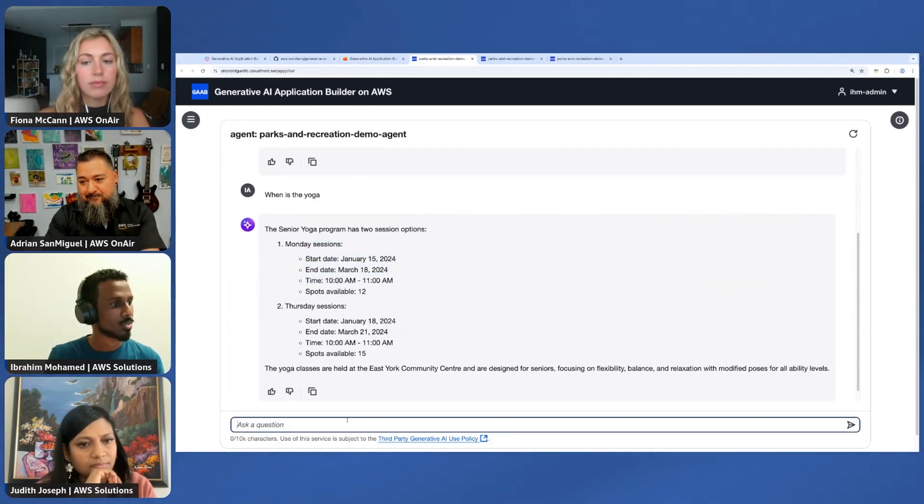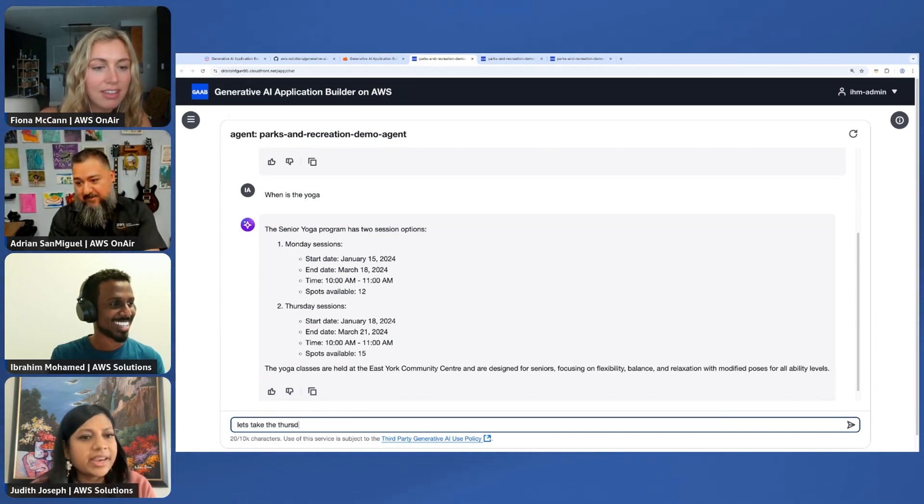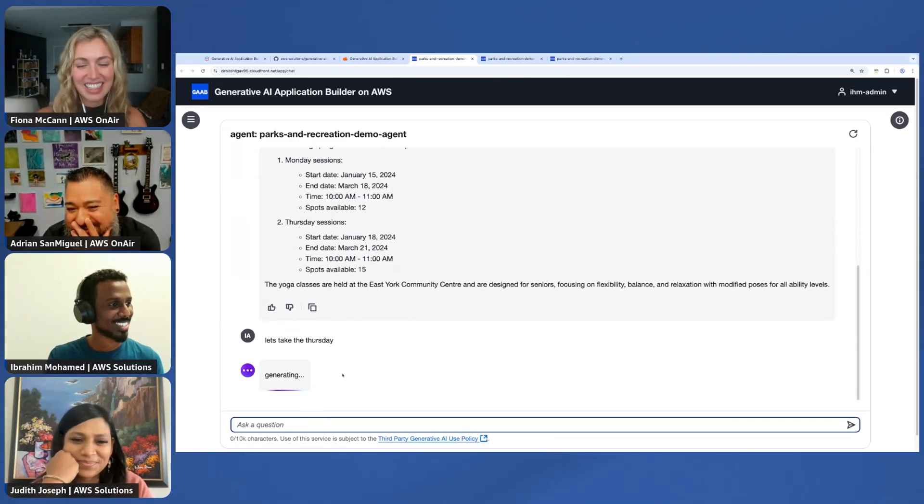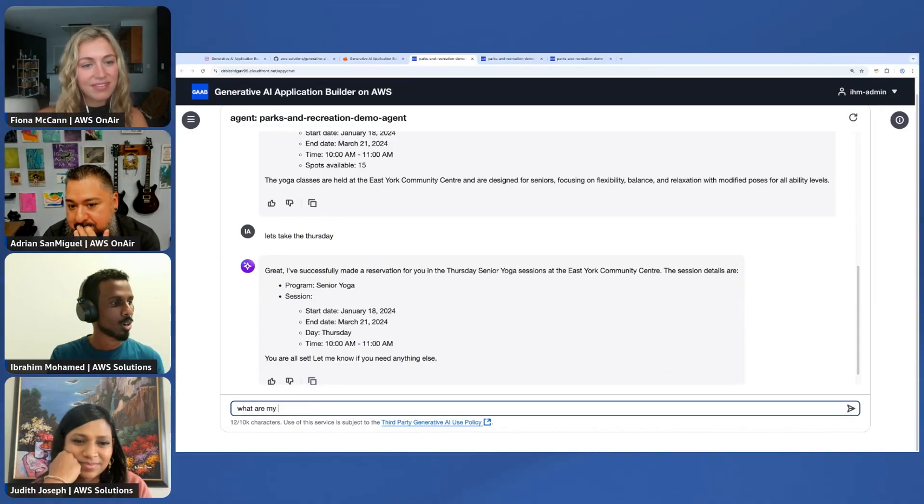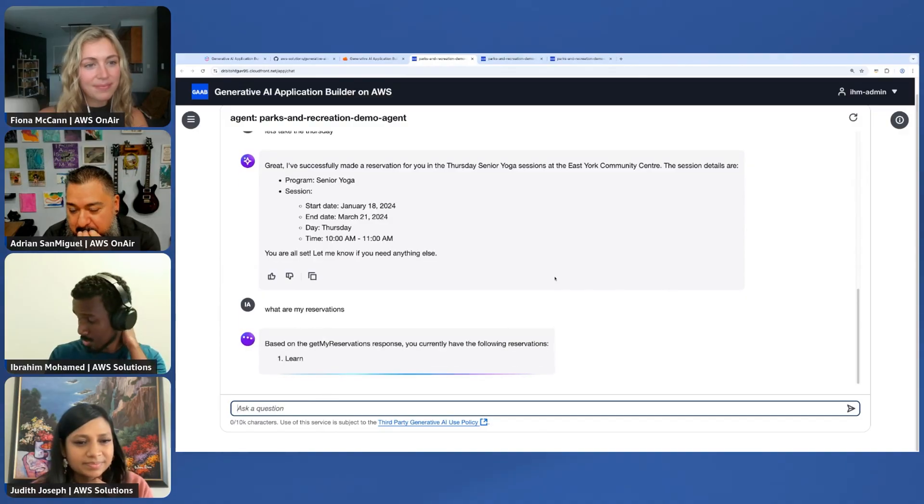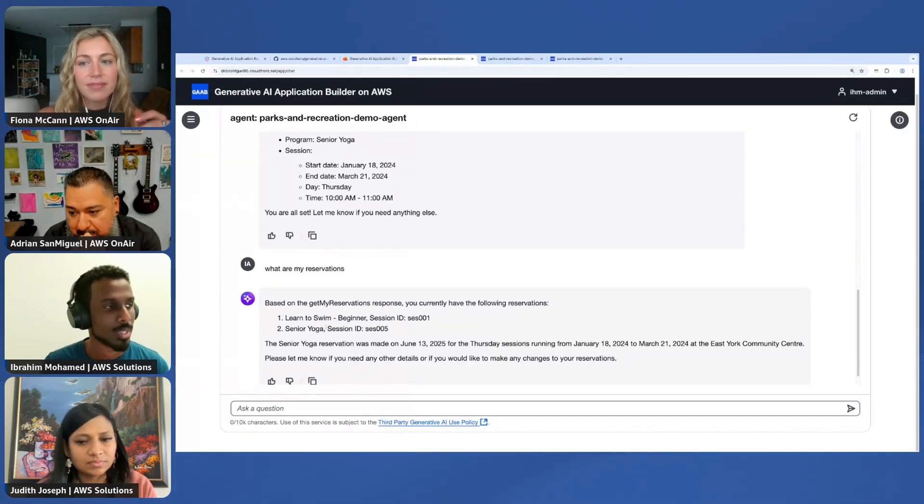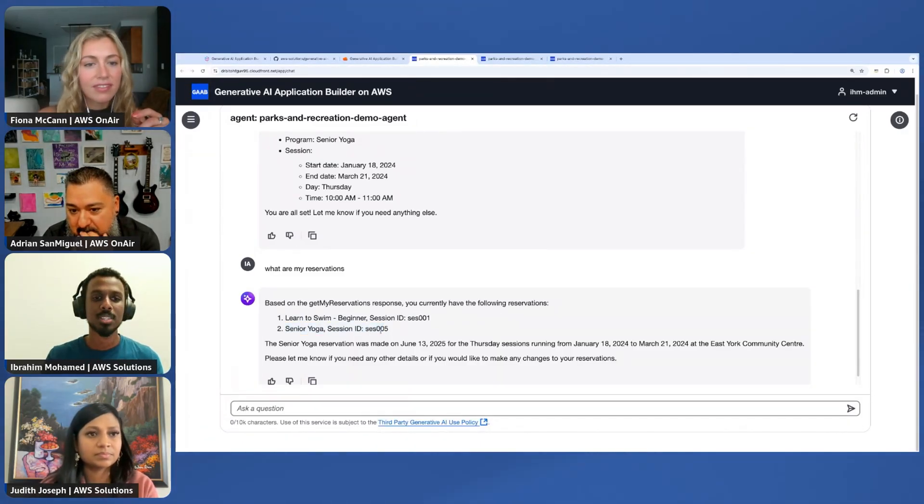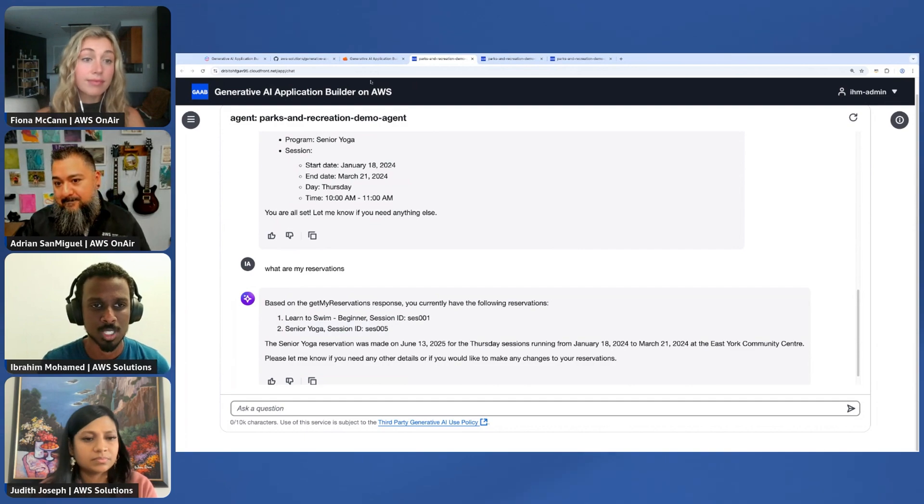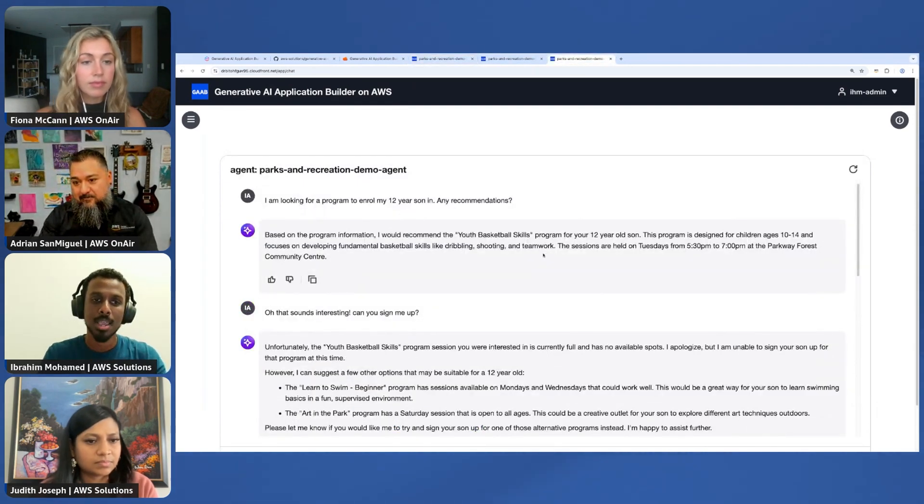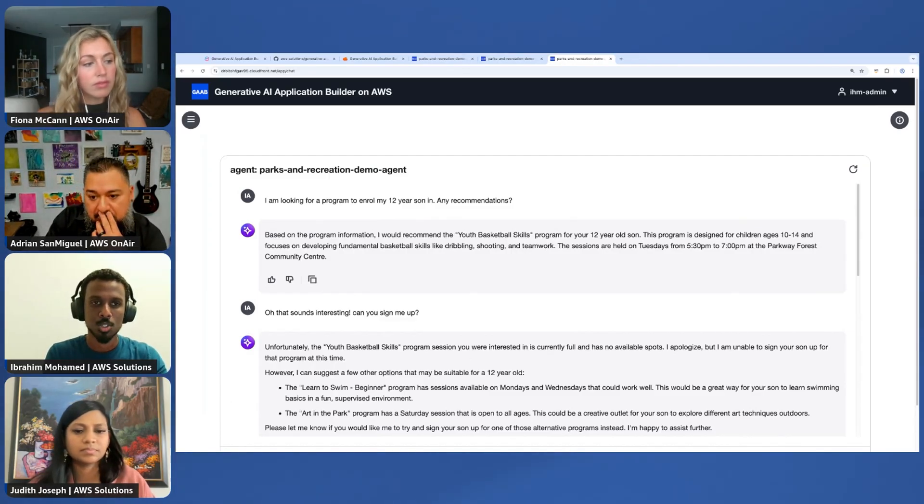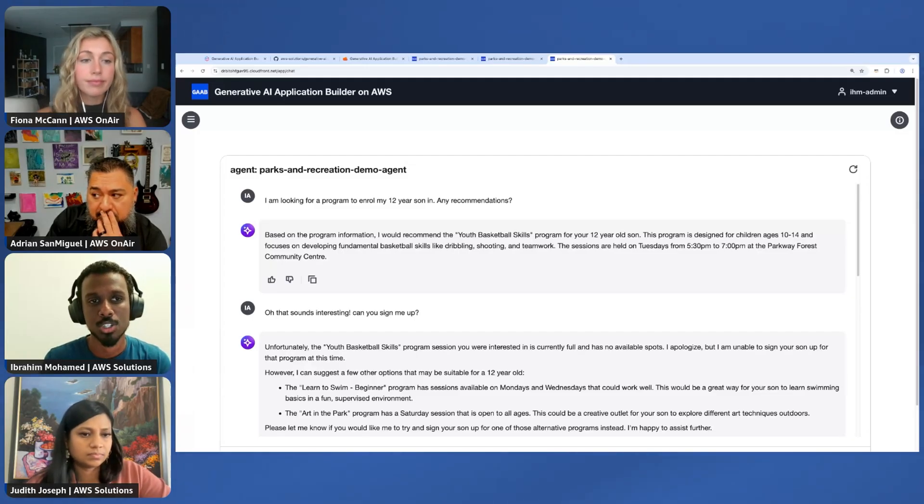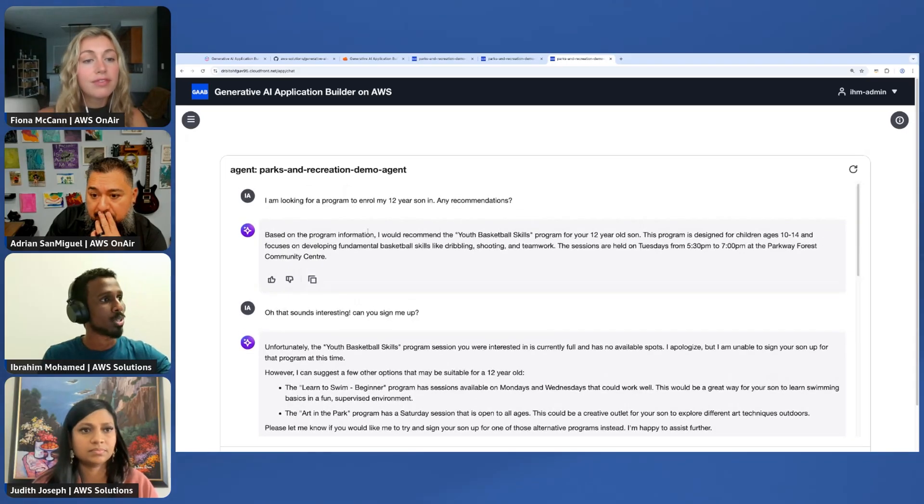When is the yoga? In the background, this agent is figuring out your intent and surfacing that to the API that can service that request. It shows the sessions, 12 spots, 15 spots, any preference on the time? We'll take the session. It'll make that reservation. Now I can ask what are my reservations, and you'll see I had a pre-filled Learn to Swim program and now we've got this yoga one.